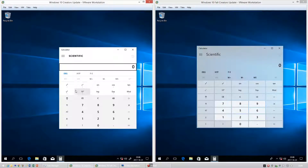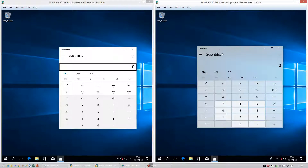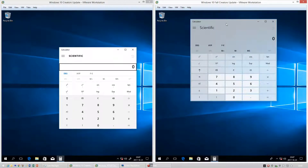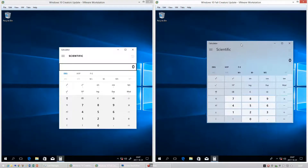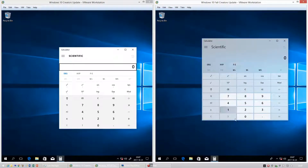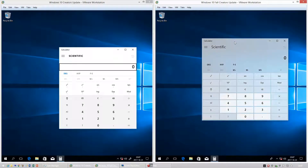In Windows 10 Creators Update, when you hold the mouse over a button it puts a solid gray box around it. In Windows 10 Fall Creators Update the button glows and so do the buttons around it. In Windows 10 Fall Creators Update, when you click out of the window it is no longer transparent.